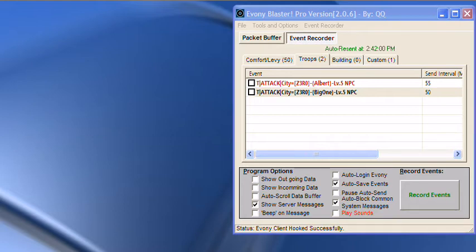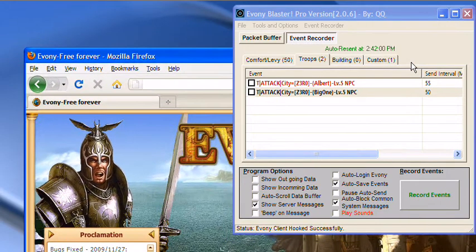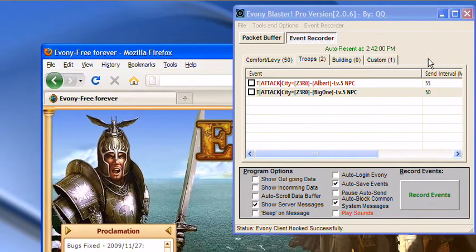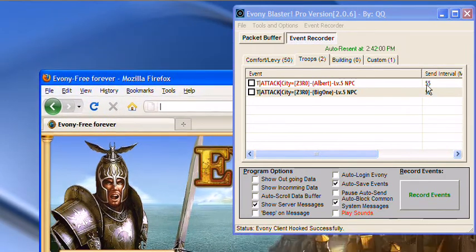What you want to first do, we're going to open up a Firefox window. I already have it loaded to the web page, the server that I play on.